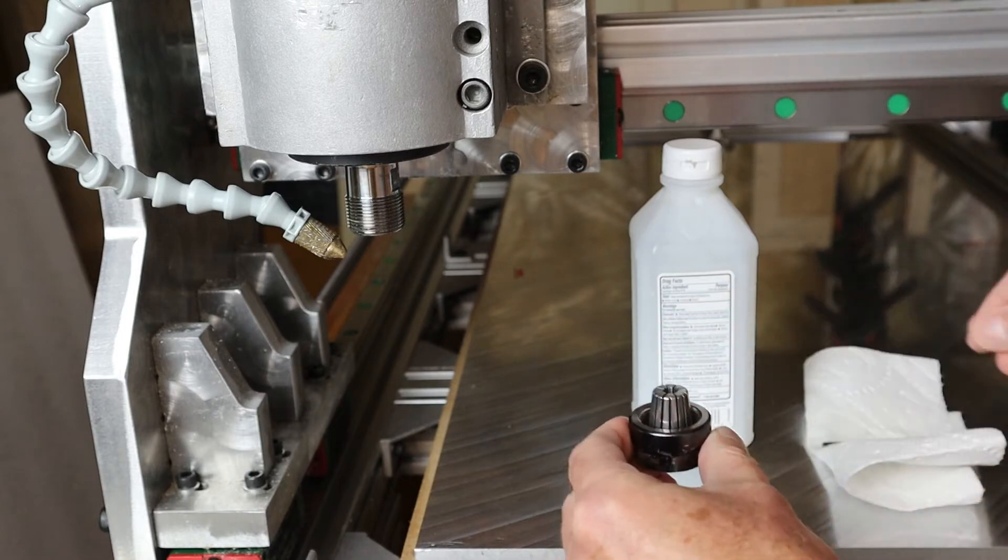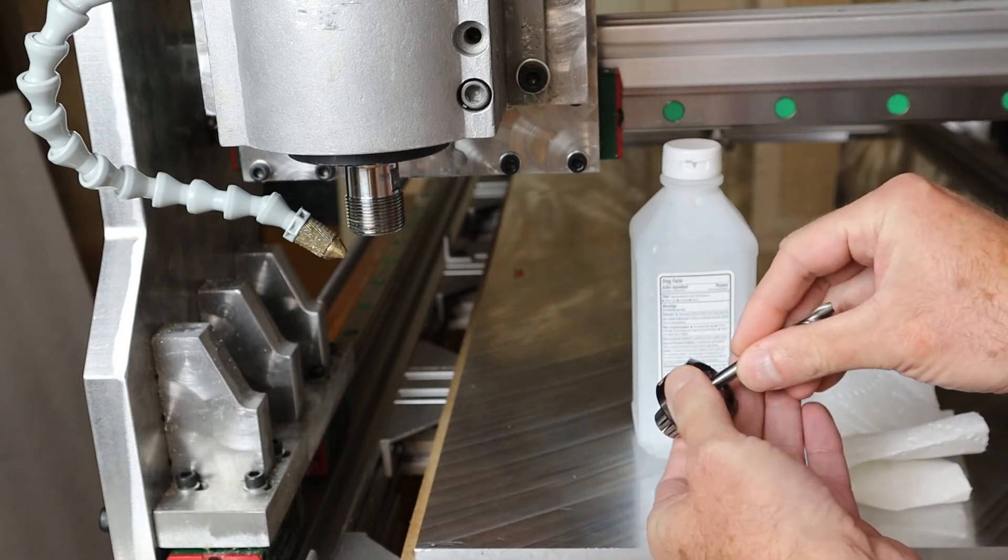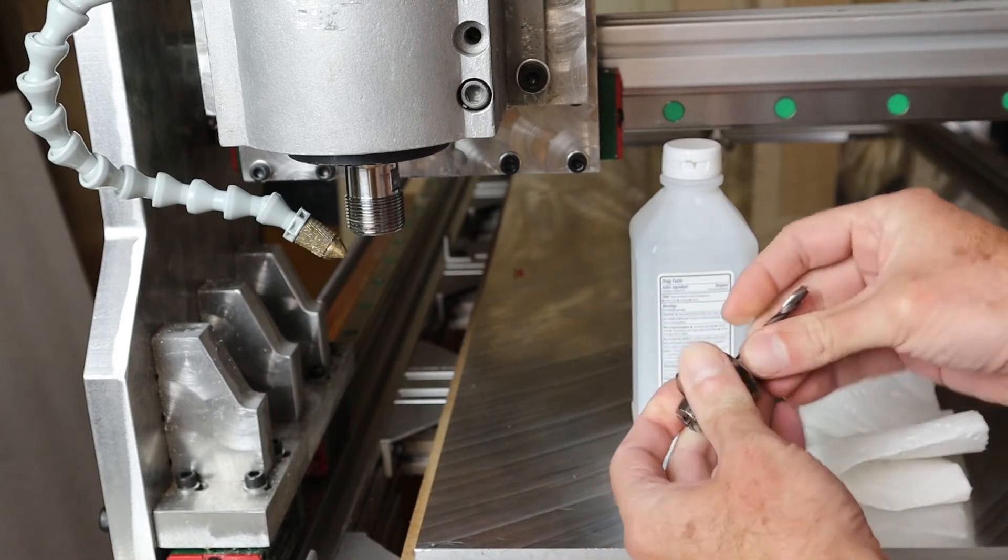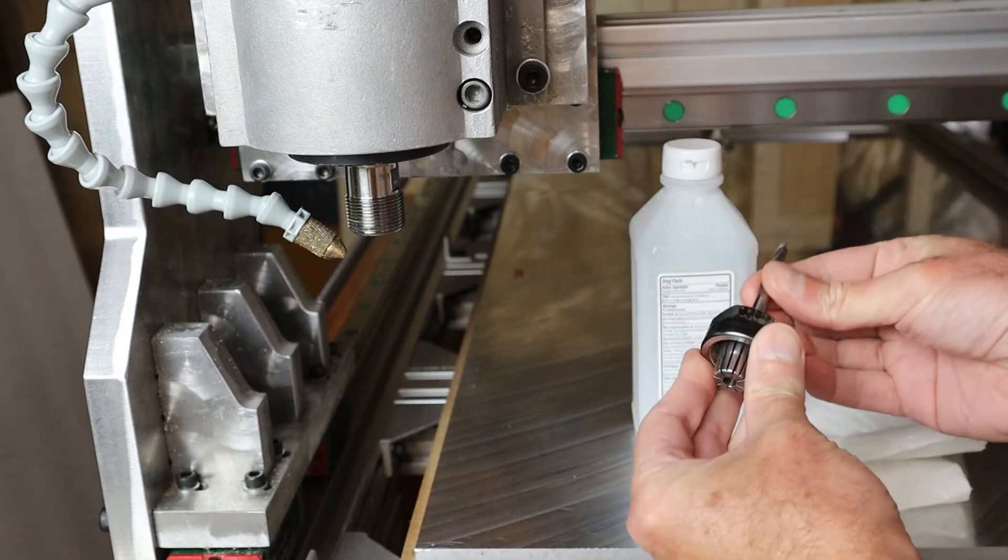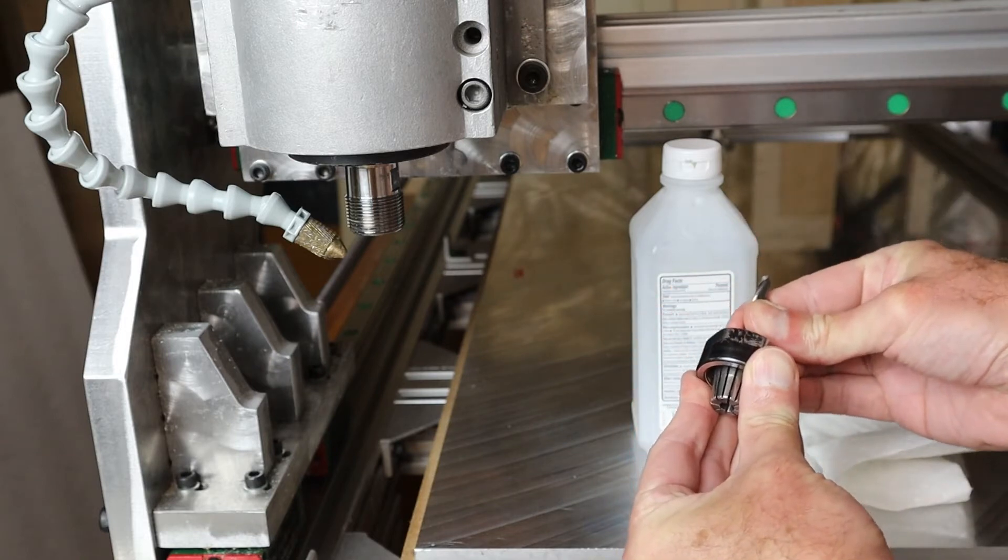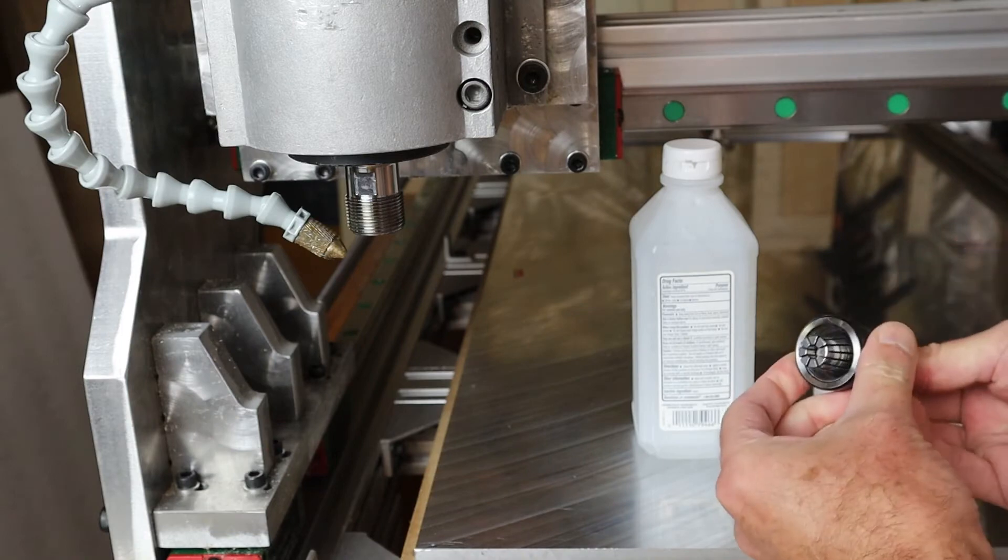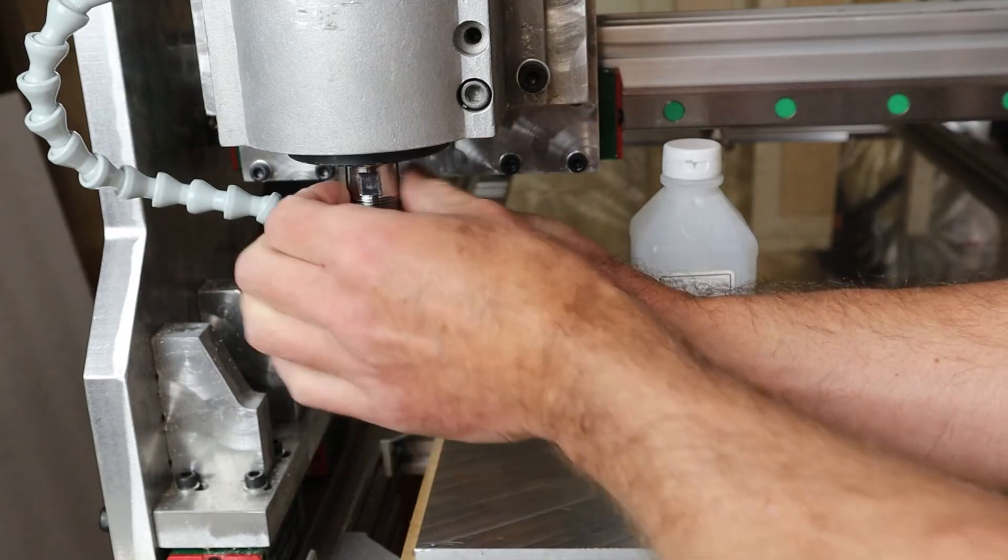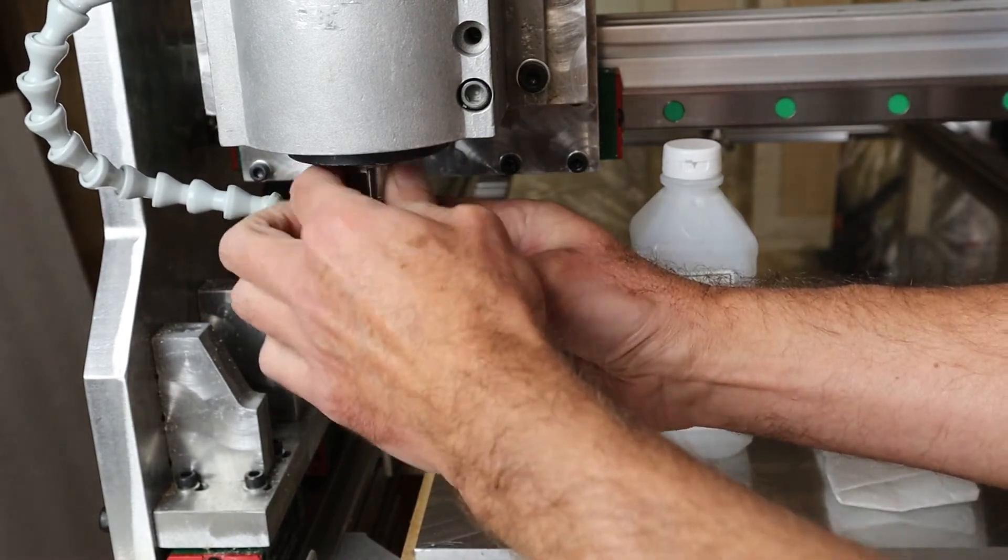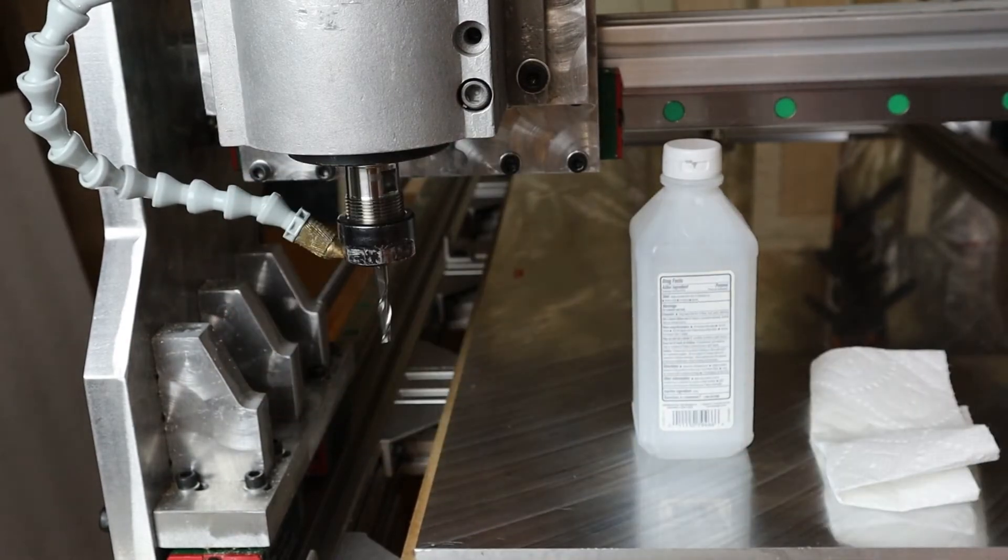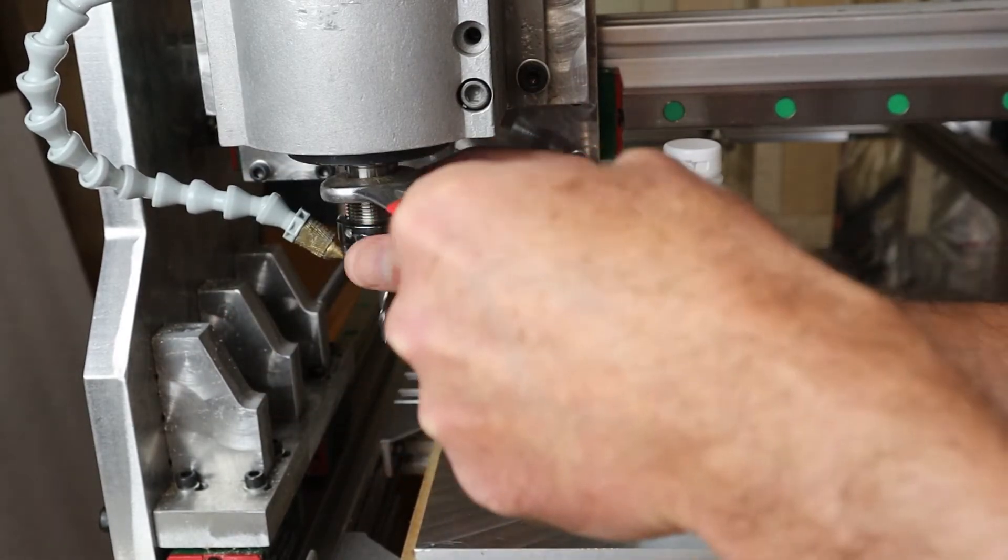Why I do that is because a tool, especially if it's an up cut bit, it wants to pull out of the collet and when that happens it will break. So I always make a point that there is no oil on the shaft or on the collet itself and I tighten it down as good as I can.